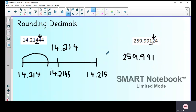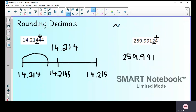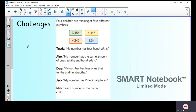You'd use this exact same process for four decimal places. Looking at 259.9912: the fourth decimal place is two, I look at the four next to it — four means round down, so the answer is 259.9912. That is exactly how we round decimals to one, two, three decimal places and so forth — we could just keep on going.